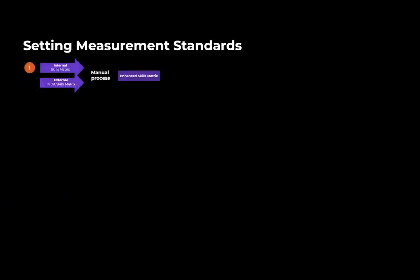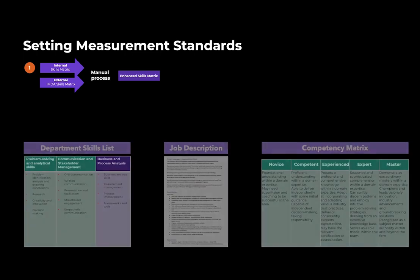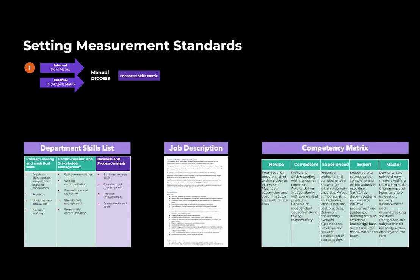Let's take a look at the first part. Here, three pieces of data need to come together to provide value to talent managers: the department skills list, job description, and competency matrix.